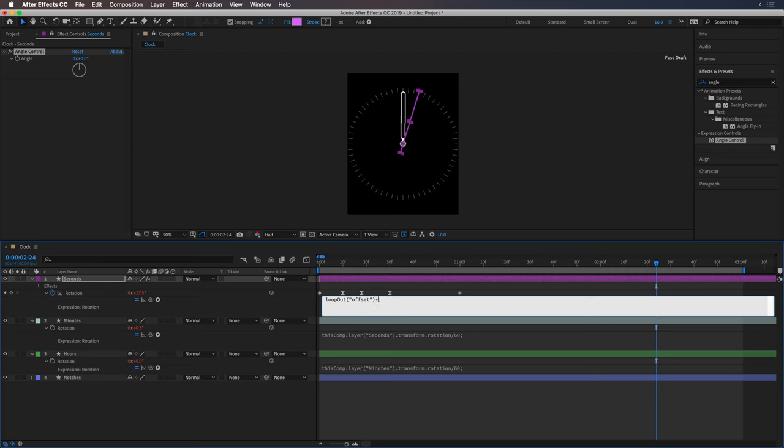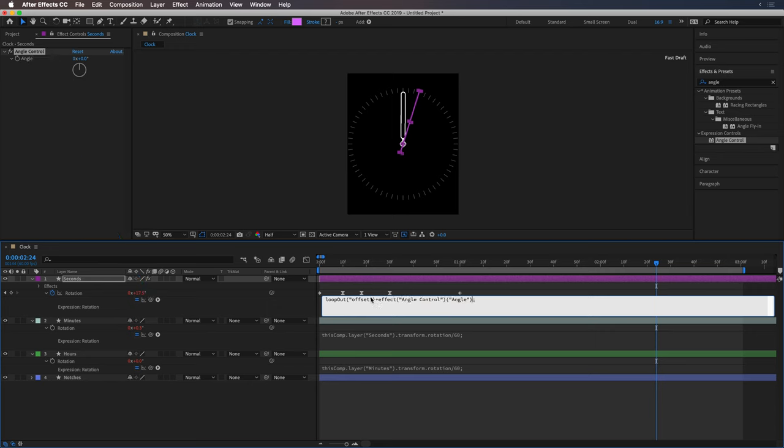And basically now you can drive, you can change the time to whatever you want.